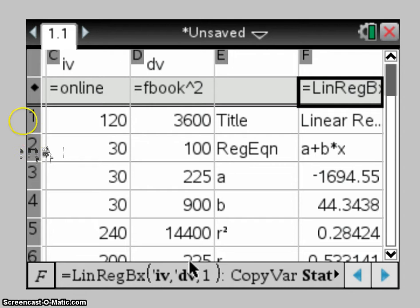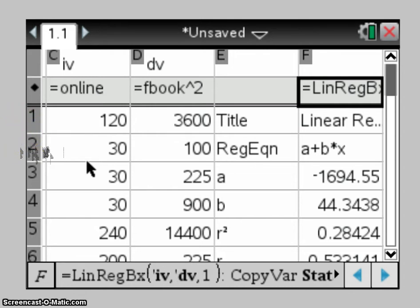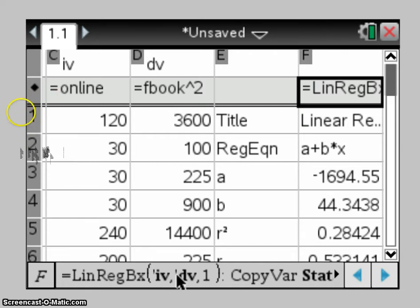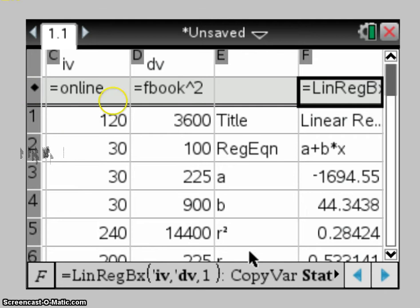Now obviously because we're calling them just IV and DV, they're going to remain that, but that IV will correlate with what you've got in the grey box here in column C, and obviously DV will correlate with that, so you're able to keep track of what you're doing.